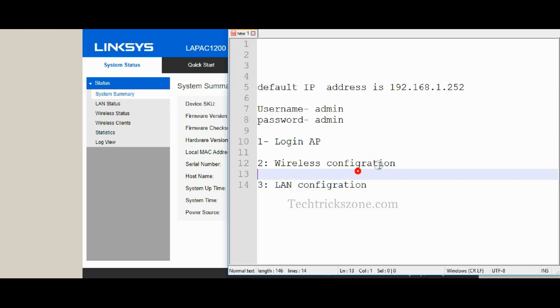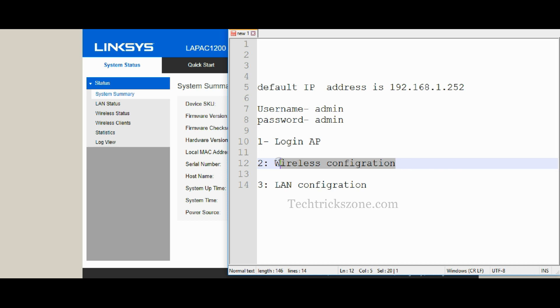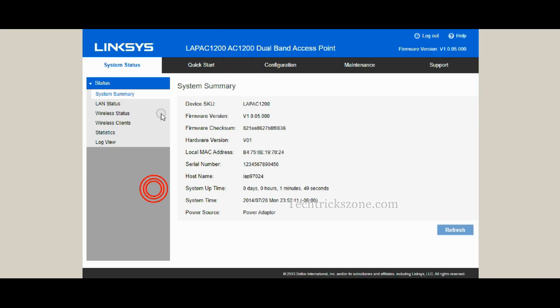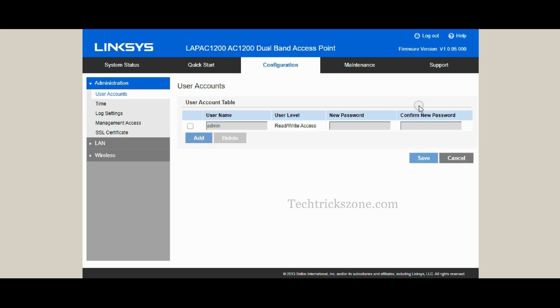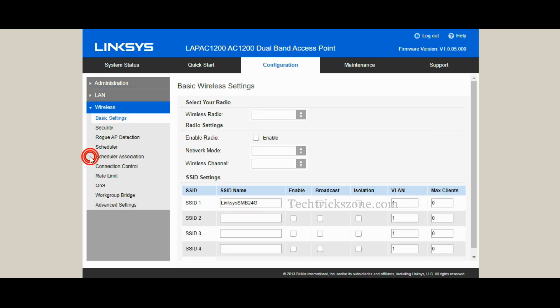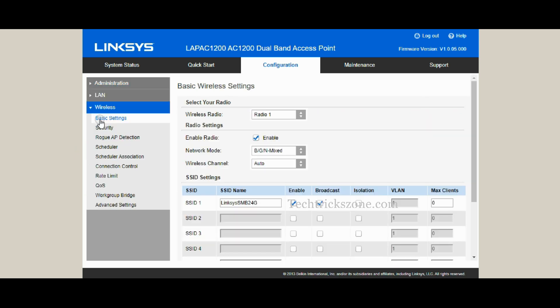Go to the Configuration tab from the top menu. Click the Wireless option from the left side menu to set up Wi-Fi settings.